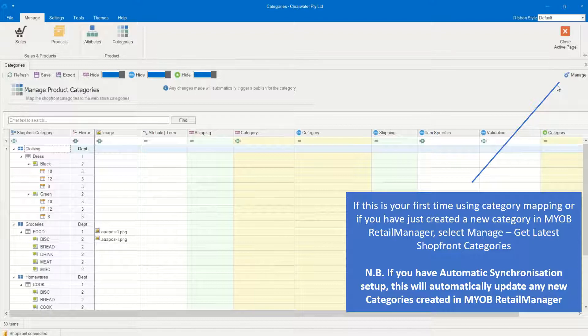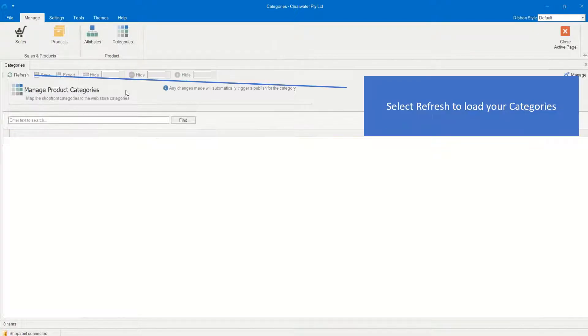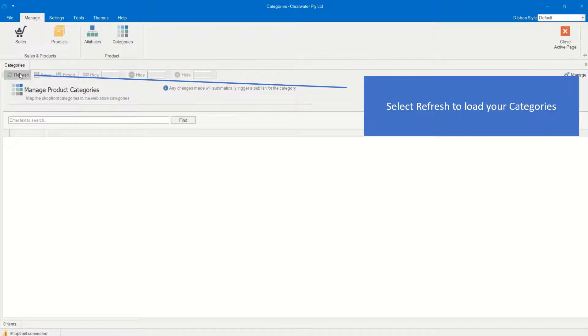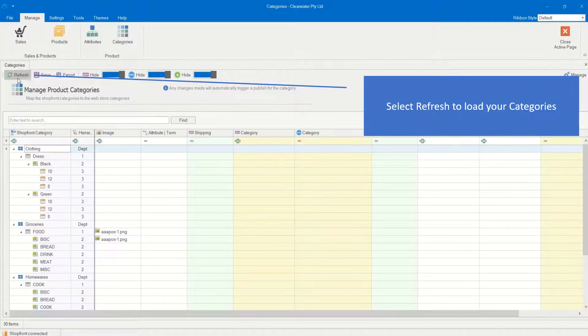Please note, if you have automatic synchronization setup, this will automatically update any new categories created in MYOB Retail Manager. Select Refresh to load your categories.